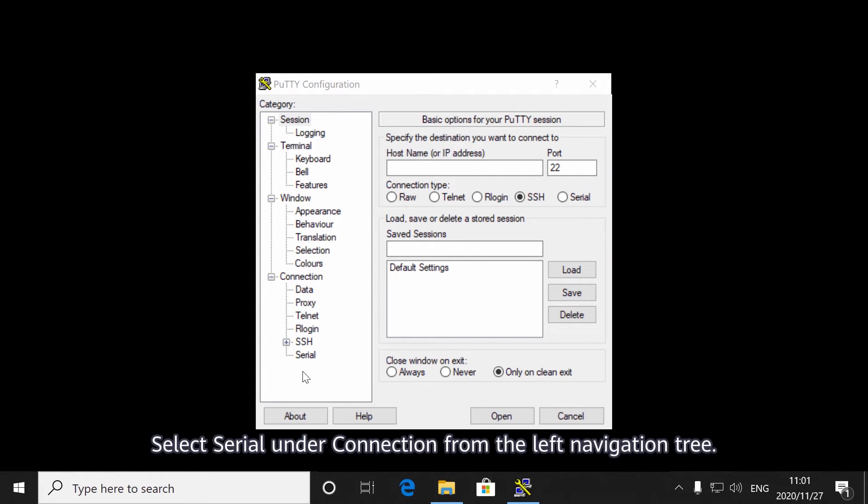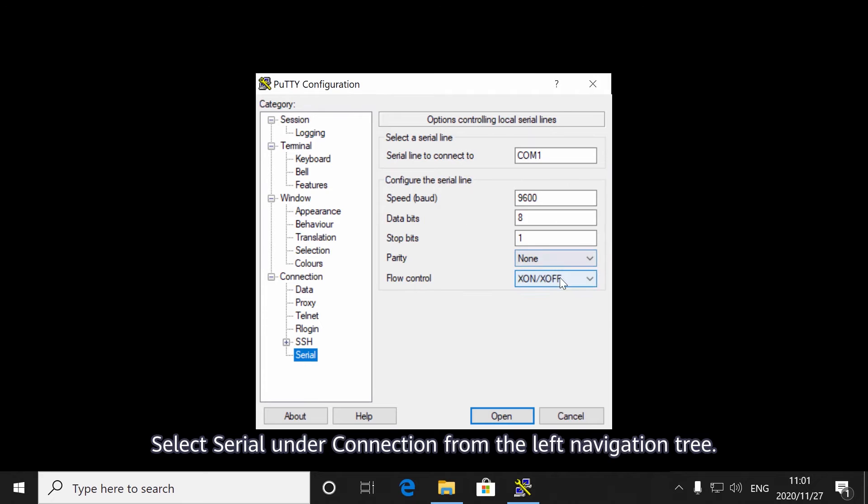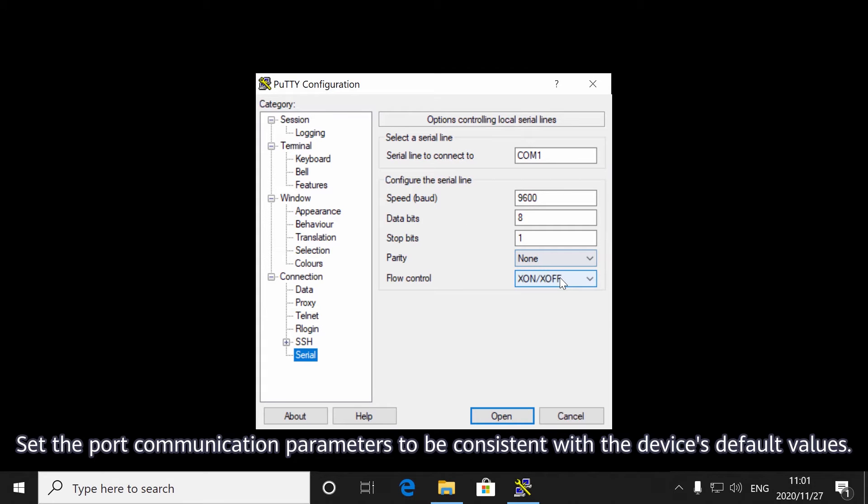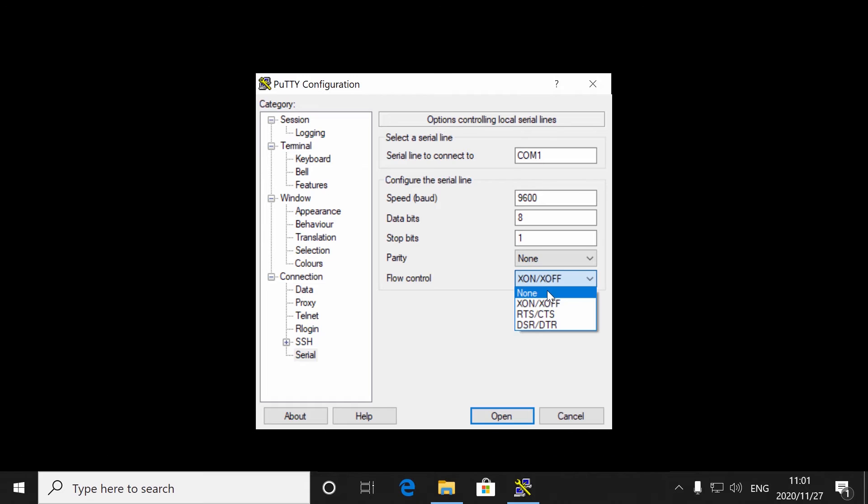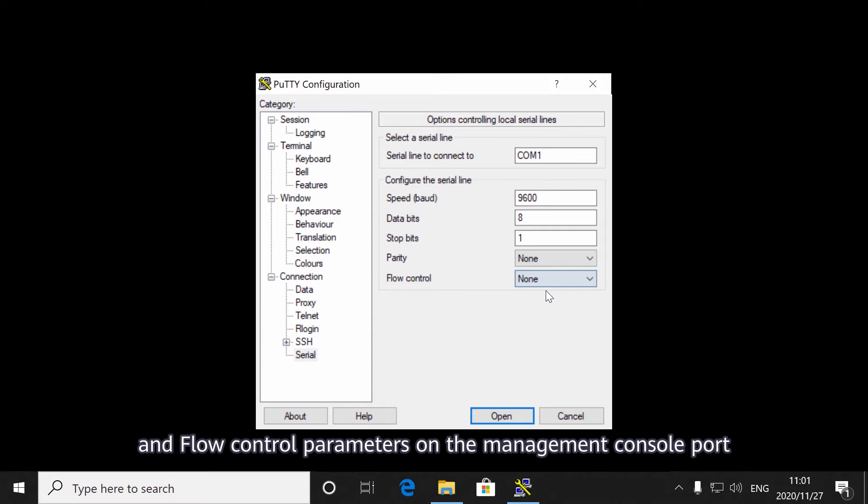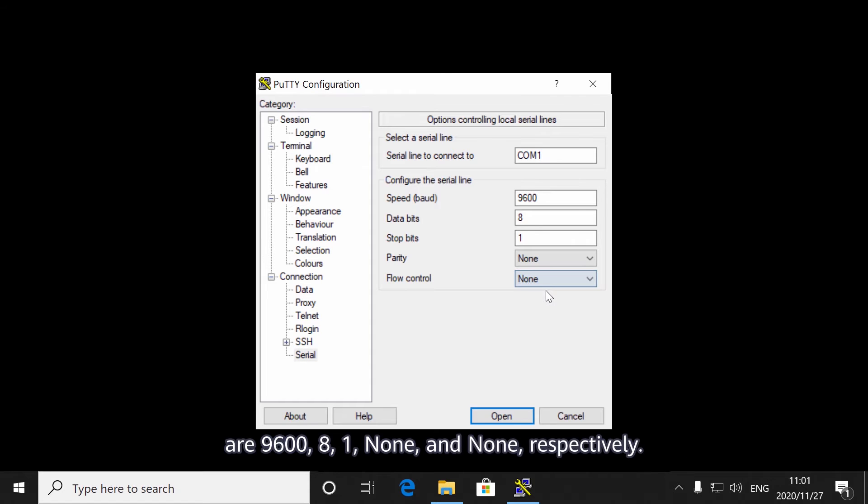Select Serial under Connection from the left navigation tree. Set the port communication parameters to be consistent with the device's default values. By default, the values of the speed, baud, data bits, stop bits, parity, and flow control parameters on the management console port are 9600, 8, 1, none, and none, respectively.